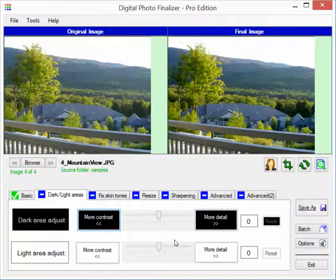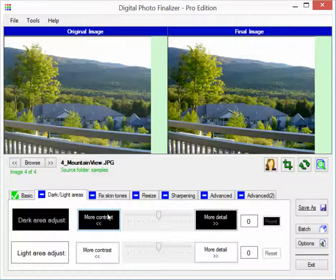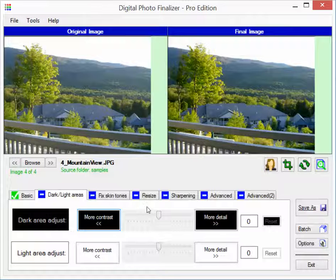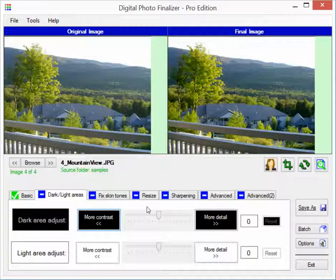So that's really what I wanted to show. Again, this dark light area adjustment feature. These features are all part of the light edition of the software so they're always free to use. You can download the software again from www.srs1software.com. That's SRS, the number one, software.com. And we hope you enjoy using the software. Thank you.